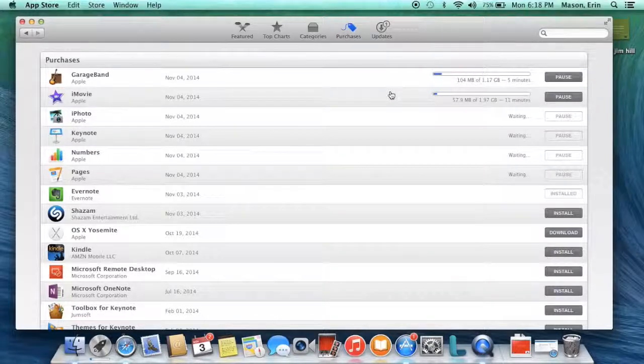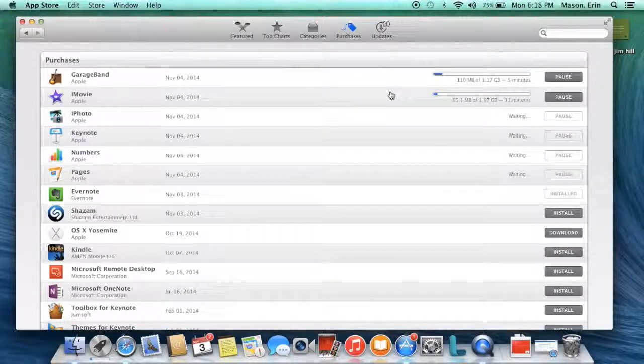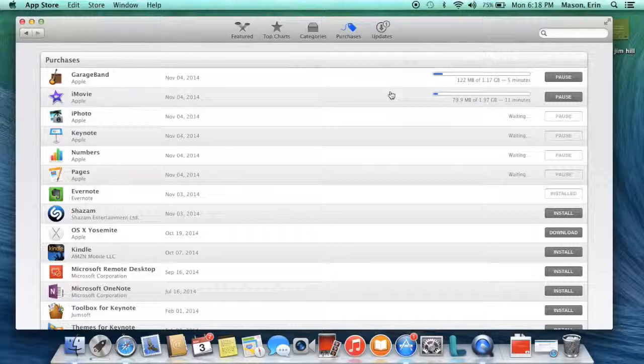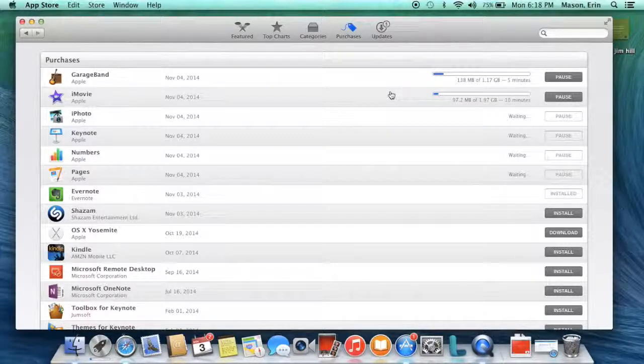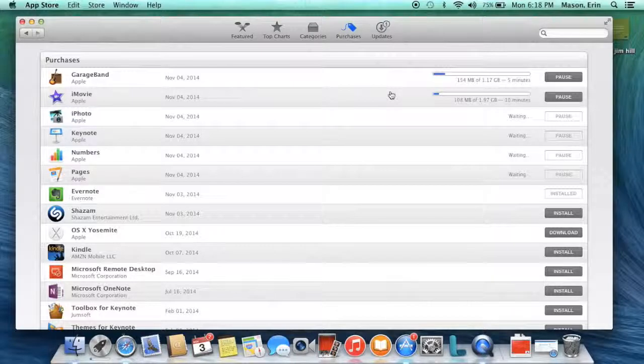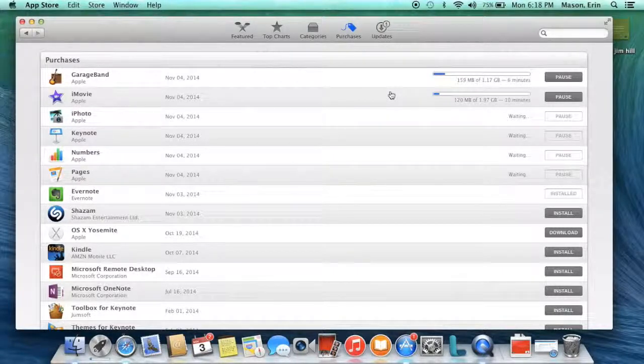You can sit there and watch it. Or you can do it at home. Or you can do one app each day. It will keep going. Every time you open your laptop and log in, it's going to continue to download. And that's it. And you'll have all of your apps on your laptop.